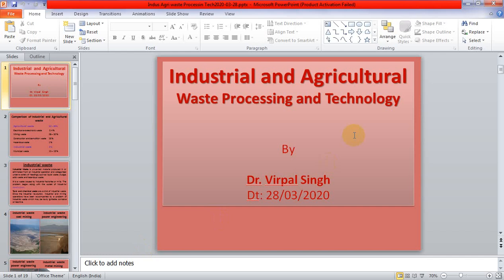Hello guys, you are most welcome with Dr. Will Pal Singh in our today's class. The topic is Industrial and Agriculture Waste Processing and Technology. Today, both industry and agriculture create a lot of waste, and while using several processes and technologies, we are minimizing the hazardous effects of waste, or processing them into more useful or reusable products — that is called waste management.